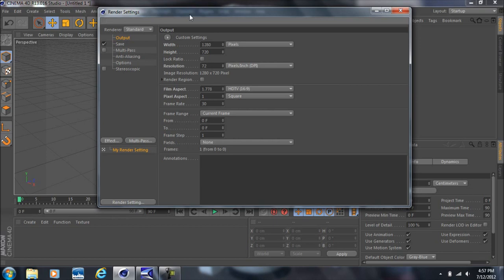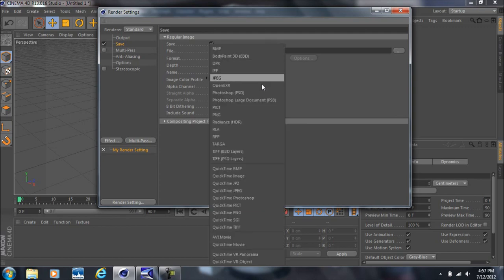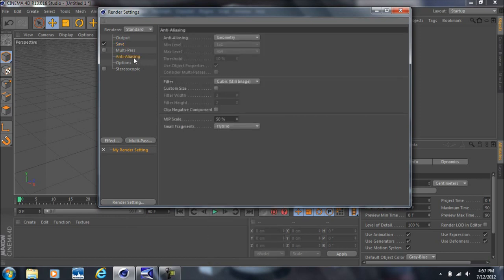So if you're making an animation, the next thing you want to do is go to Frame Range and select All Frames. Then come down to Save and set the format to AVI Movie, or whatever codec you have — it may be QuickTime. Then come down to Anti-Aliasing. Where it says Geometry, if you change this to Best you get smoother edges on your reflections and shadows.